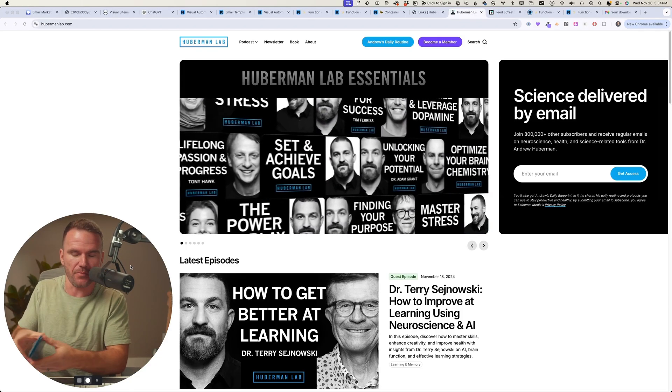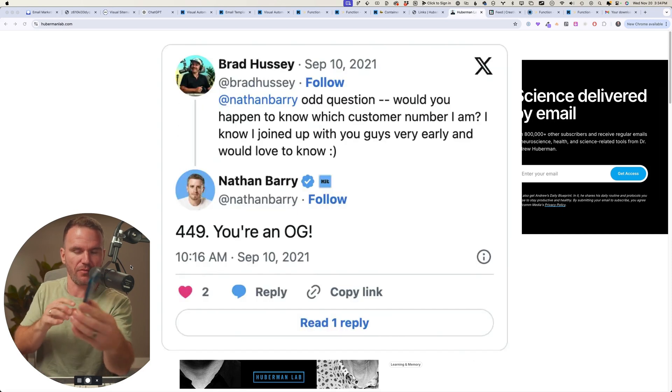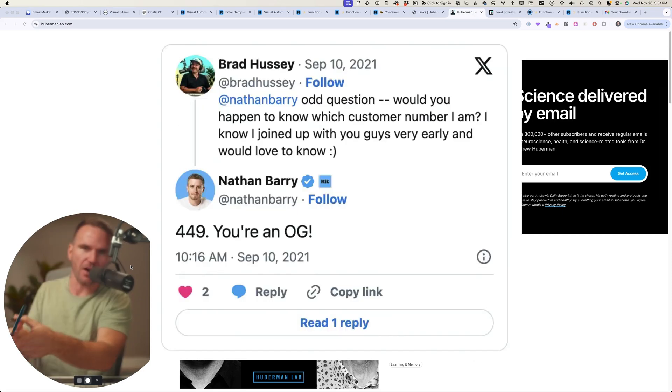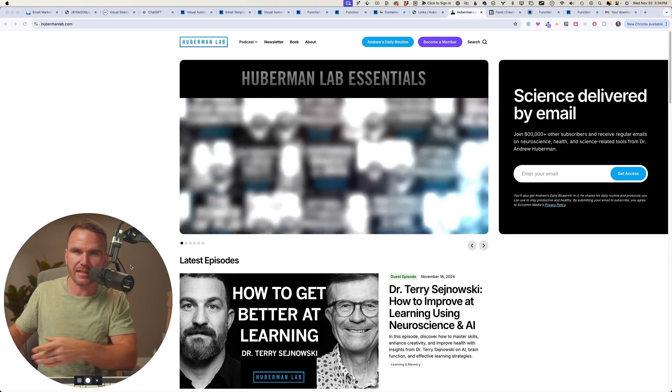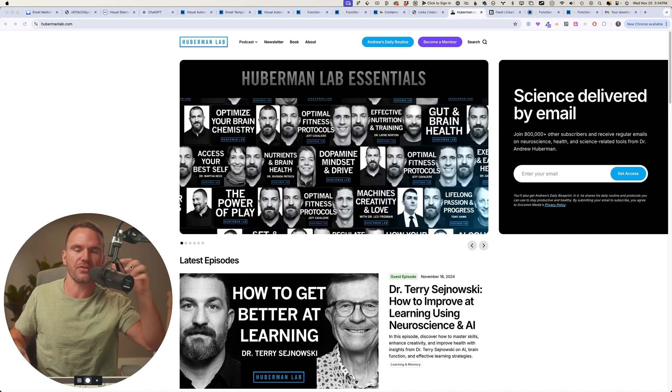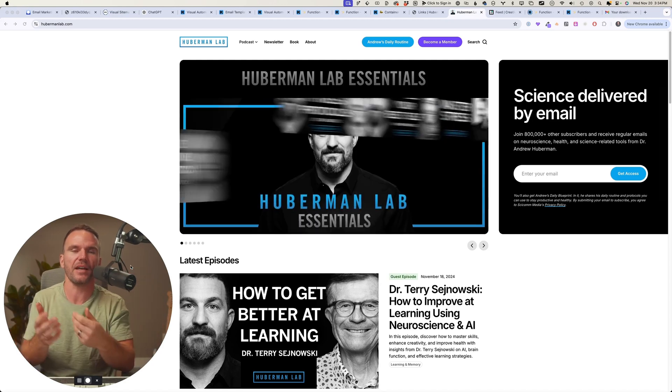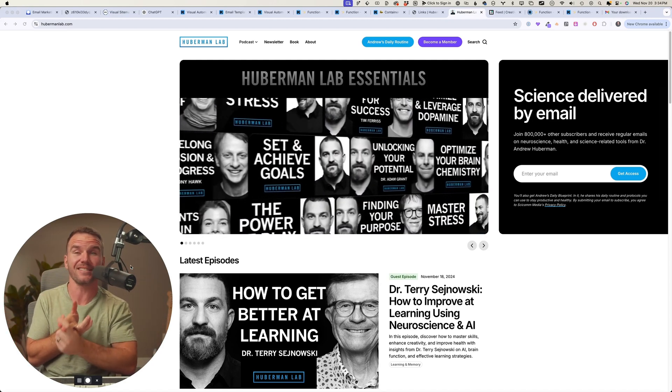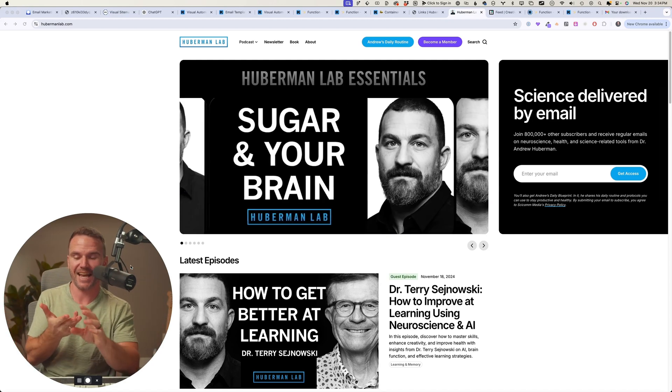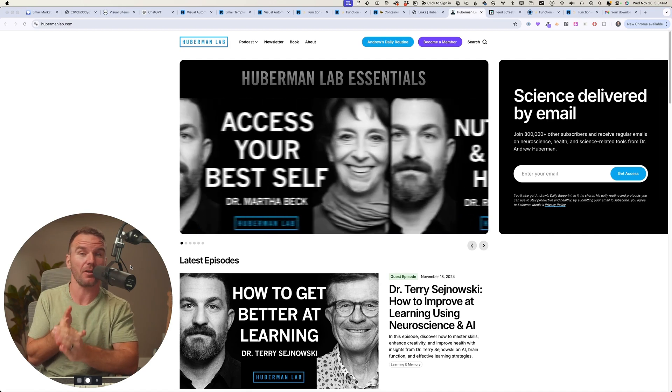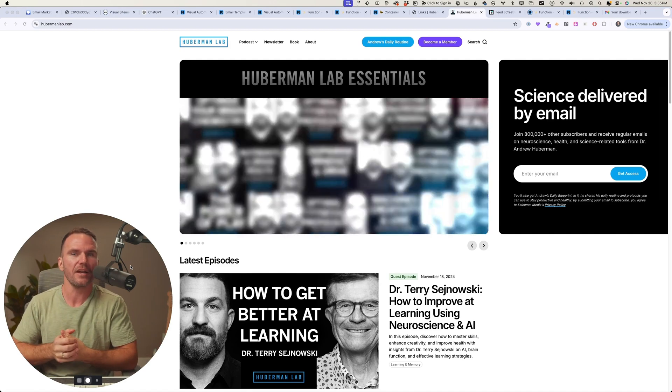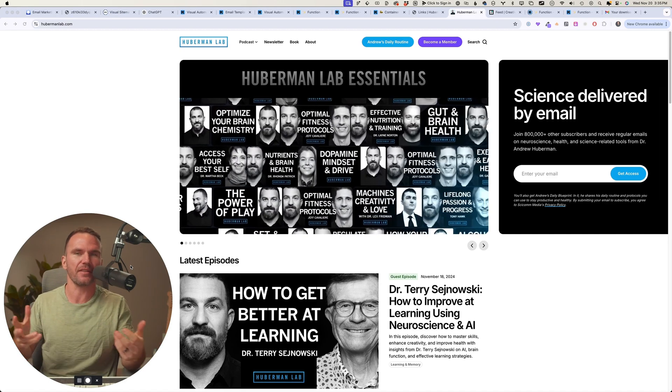Hey friends, my name is Brad Hussey. I am user number 449 of Kit, formerly known as ConvertKit, and I really love email marketing. I love design and I love automation. Yes, I'm a fellow creator and this is something that I do every single day.